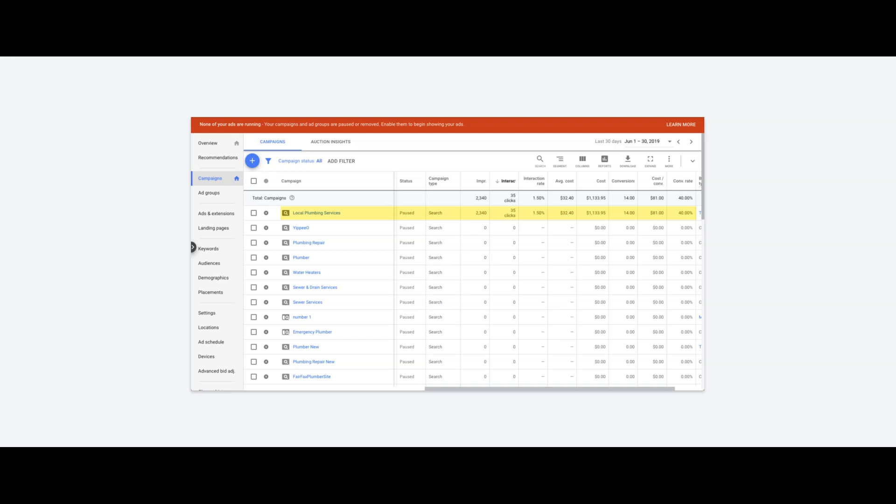Back to the conversion rate—this is the most important part of an AdWords campaign because this is where your return on investment's really gonna come from. And 40% is just kind of outrageous for plumbing, but we had this guy really dialed in, so he was doing really well.